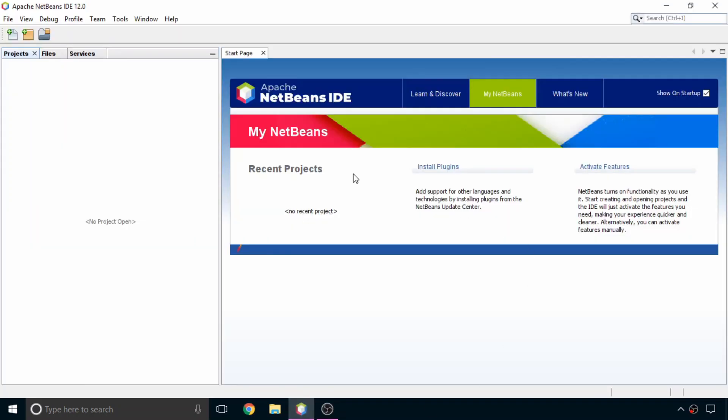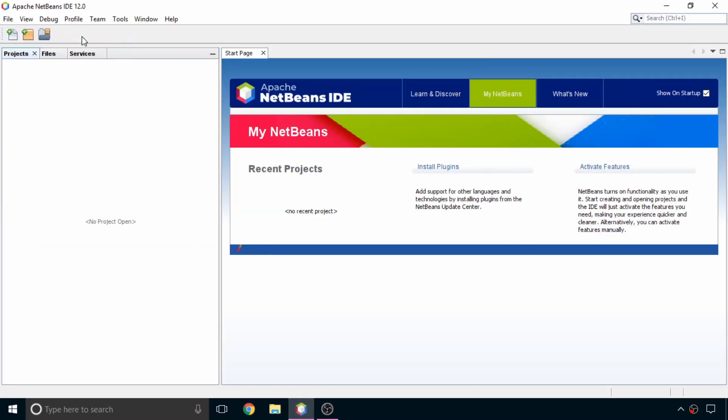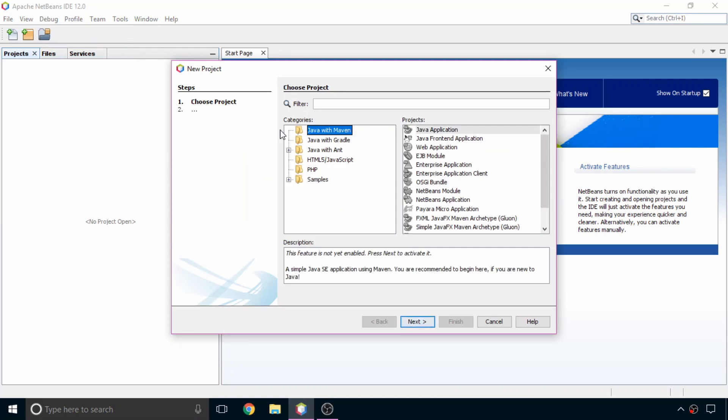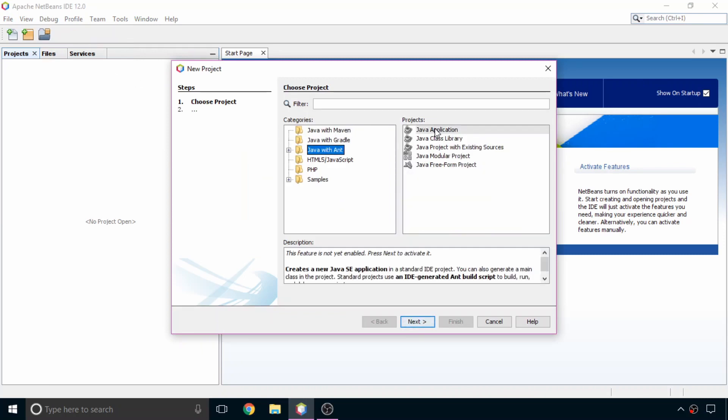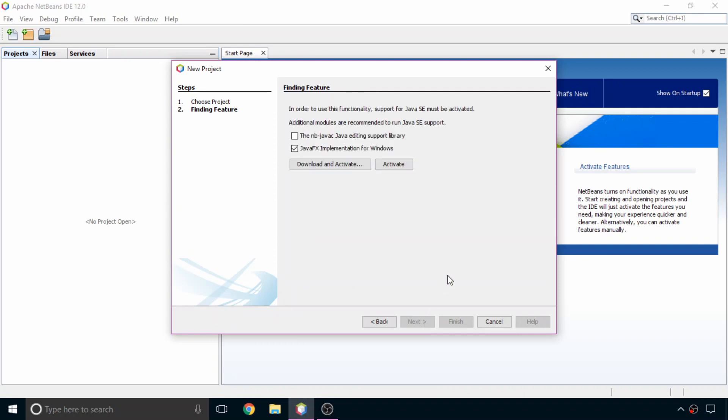Now open NetBeans. Click on files and select new project. Here select Java with ant and Java application on the right side. NetBeans is finding feature, so just wait for a minute. Then here click on download and activate.